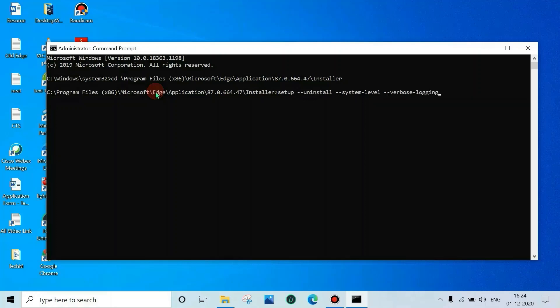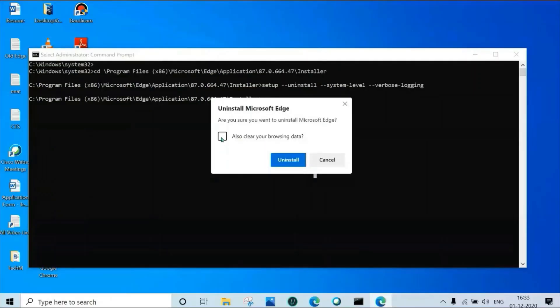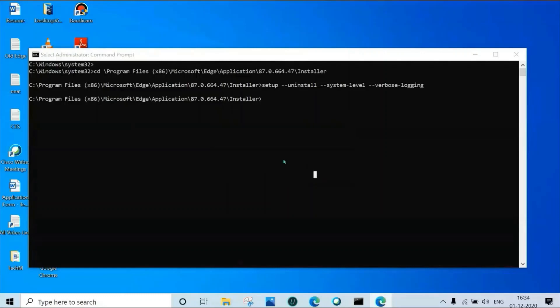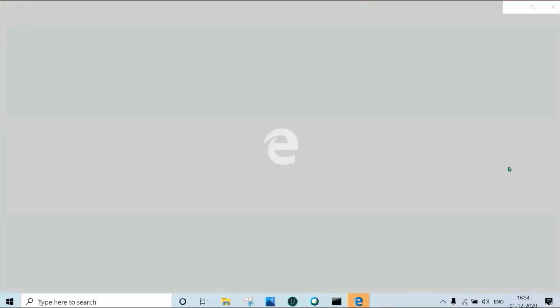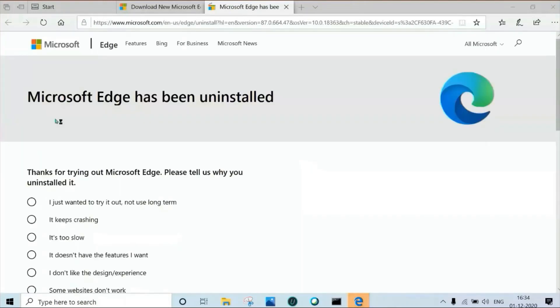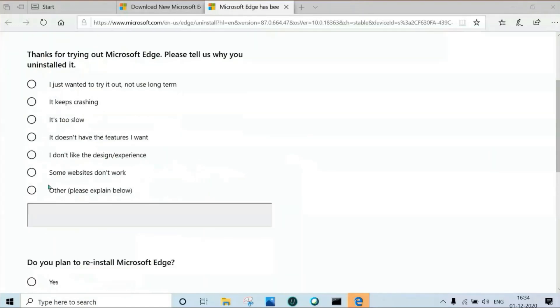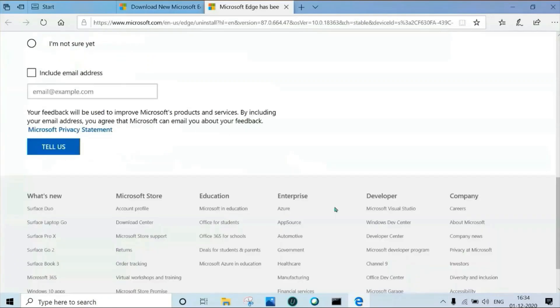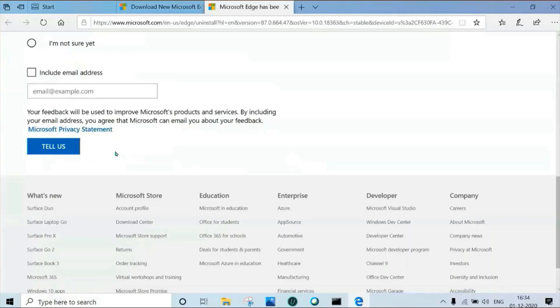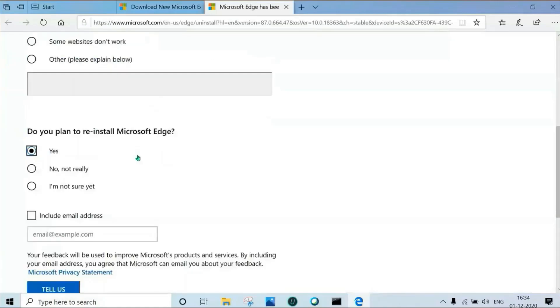Then enter and wait for a few seconds. Now we can see 'Uninstall Microsoft Edge'. Microsoft Edge has been uninstalled and we got the old Microsoft Edge. Just give the feedback if you want, or you can close directly. Thanks for watching.